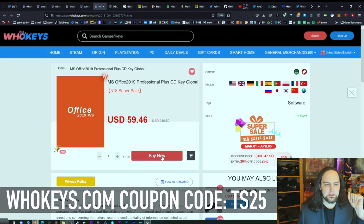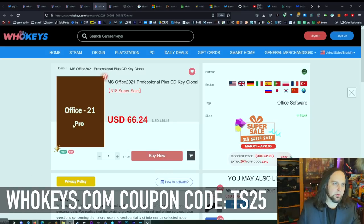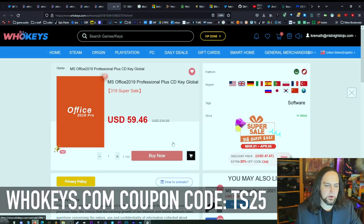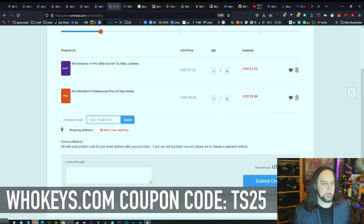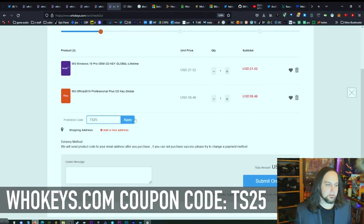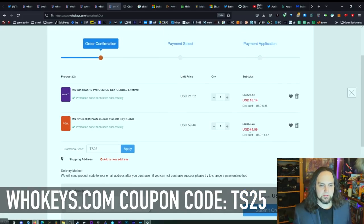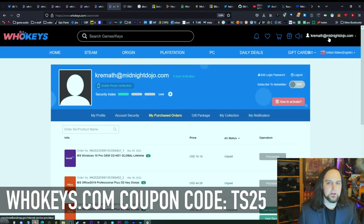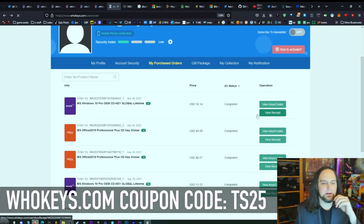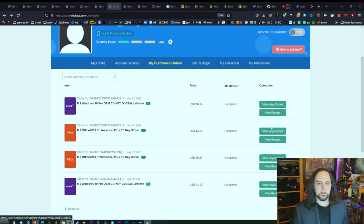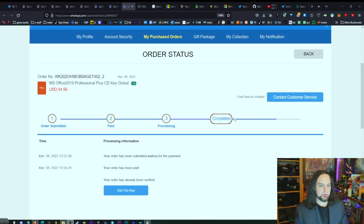I need Office right now. You can get Office 2021 if you want, but I like Office 2019, so I'll grab that and add it to my cart. Once on the page, use coupon code TS25, hit apply — $16.14 for Windows and $44.59 for Office. After purchase, just refresh a couple times and click View Keys and Codes.